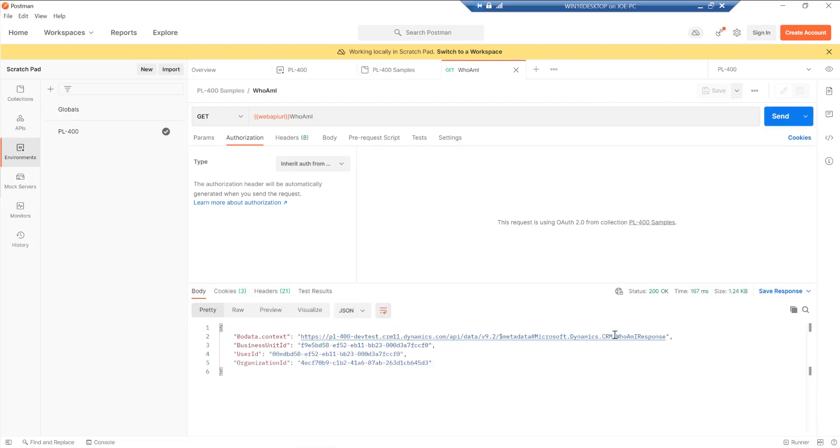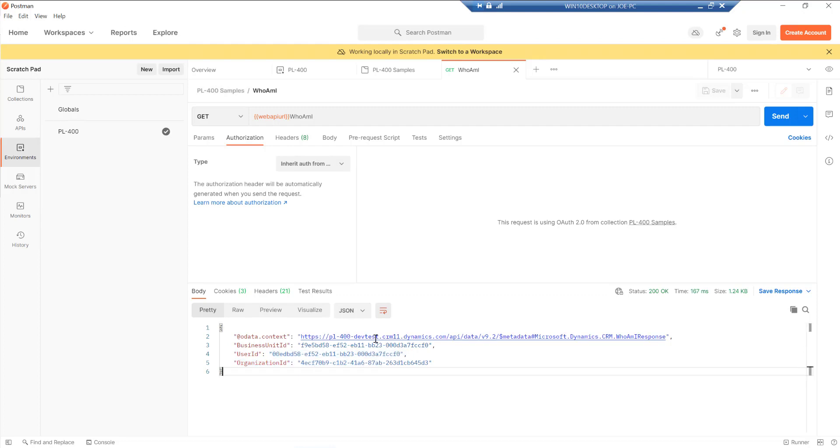So it's just a problem with the URL then. So effectively the WhoAmI request is a really easy way that we can just confirm that things are working as expected. So in this case, we just get back details about the current user who's accessing it. So this is my unique user ID that I'm accessing the Dataverse as well as my business unit and organization ID. So we know that things are working as we wanted to and we could start to make further requests from here if we wanted to.